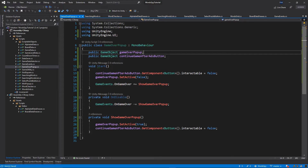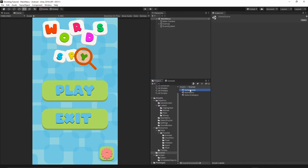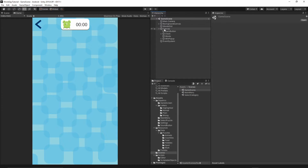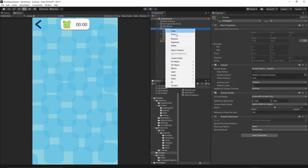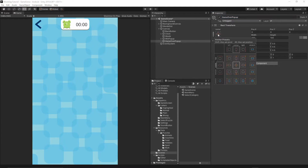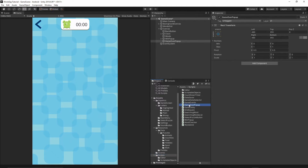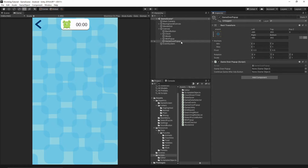Let's go back to Unity, open the game scene, reveal our Canvas, right-click and create an empty object — I'll call this object 'GameOverPopUp'. Let's change the anchor settings and stretch it to the whole screen. Now go to the scripts folder, grab our GameOverPopUp script, and drop it into our GameOverPopUp object.